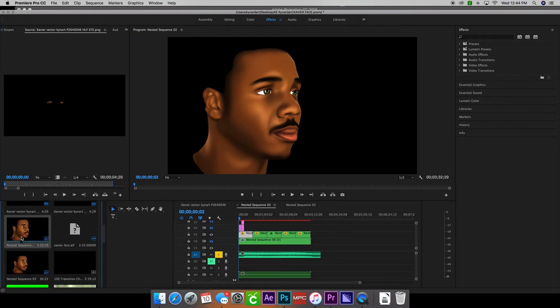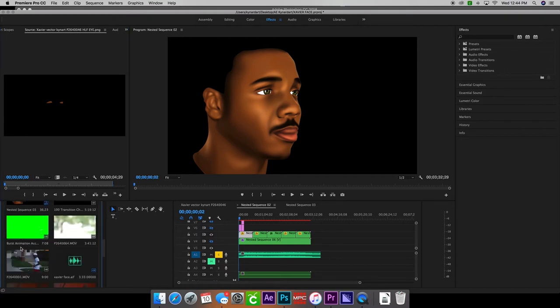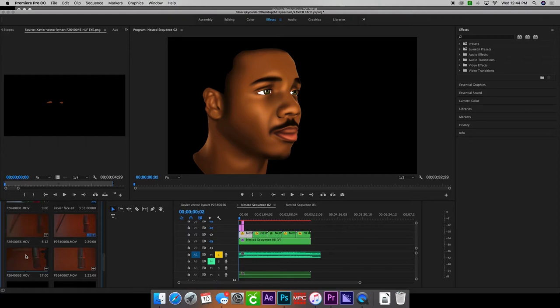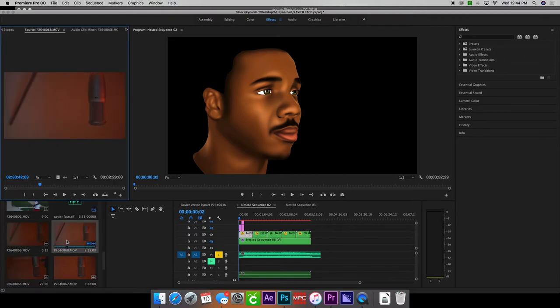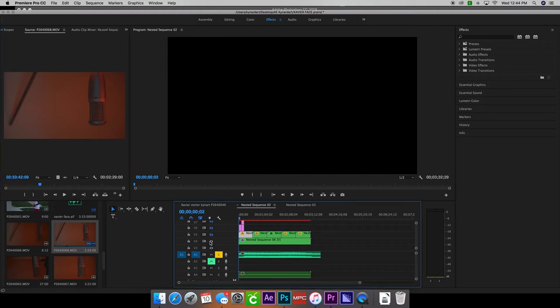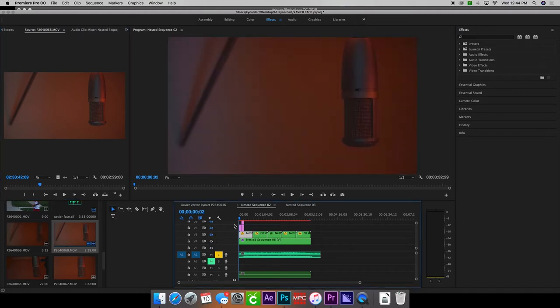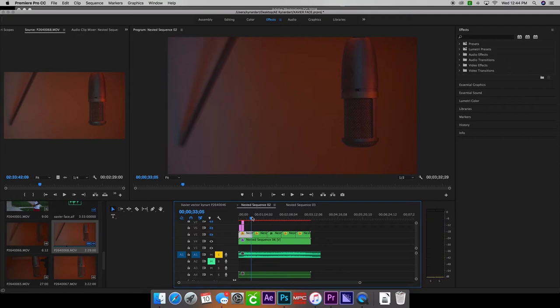I also took my camera, got a shot of the microphone, and I'm going to lay this shot as a background for him.